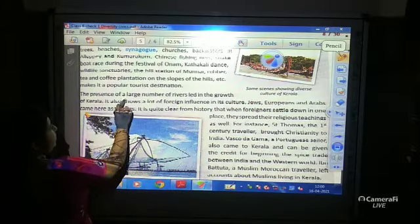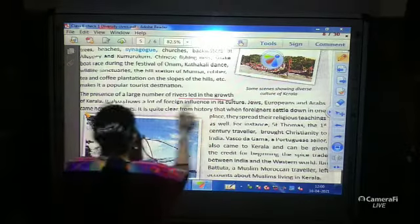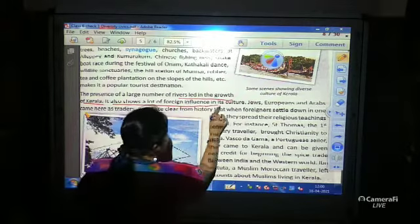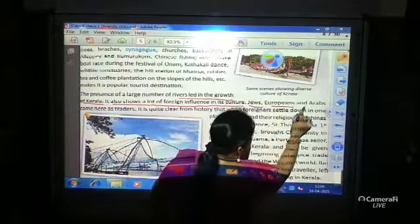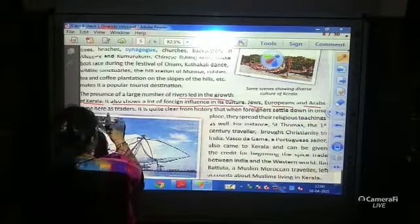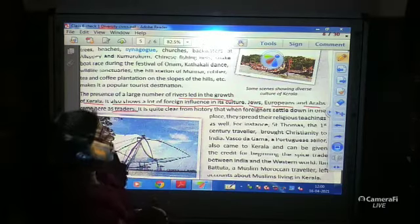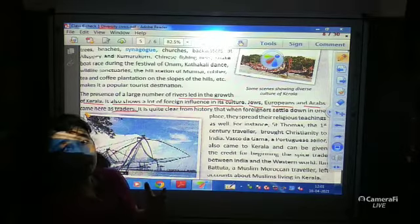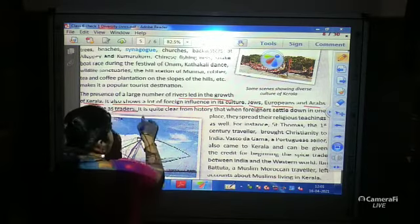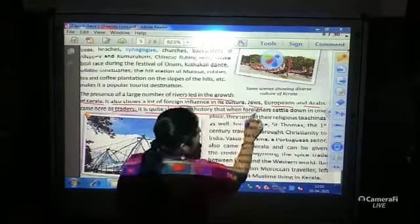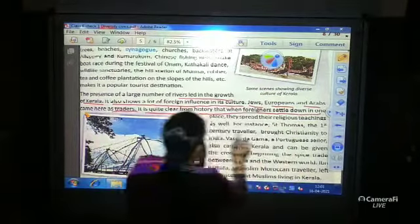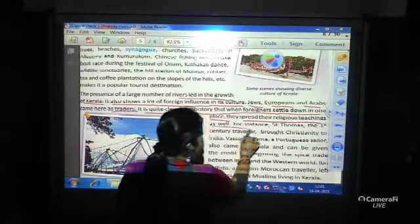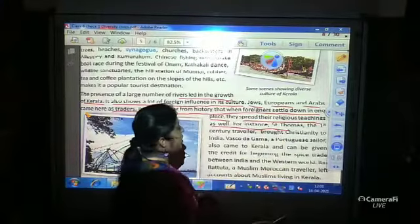The presence of a large number of rivers led to the growth of Kerala and also brought a lot of foreign influence to its culture. Jews, Europeans, and Arabs came here as traders. It is quite clear from history that when foreigners settled down in one place they spread their religious teachings as well.